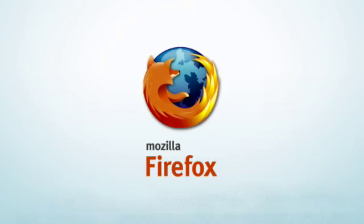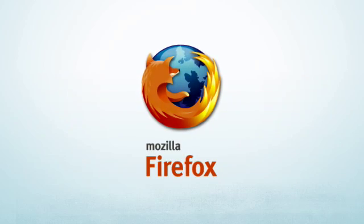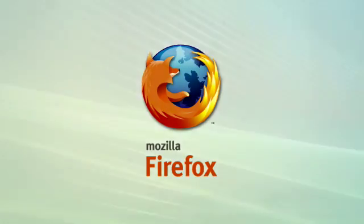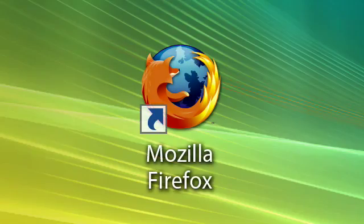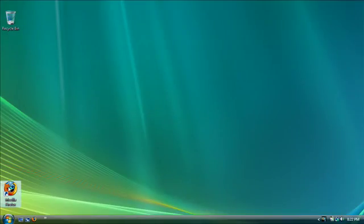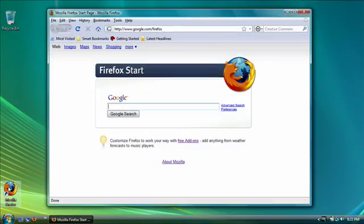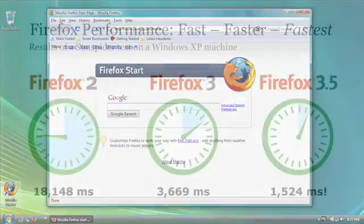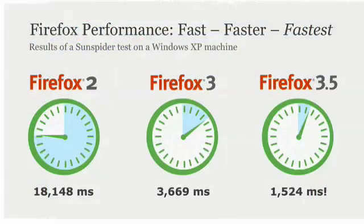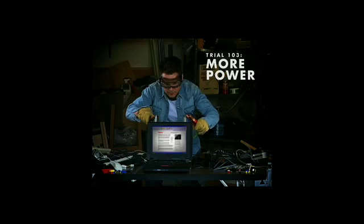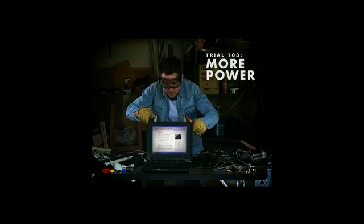Meet Firefox, the faster, safer, smarter way to use the web. Fast and getting faster. Firefox 3.5 is more than twice as fast as Firefox 3. We just can't stop tinkering.